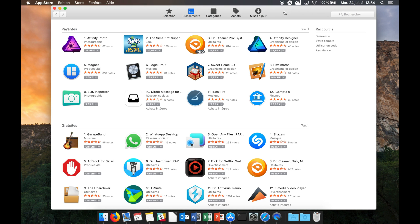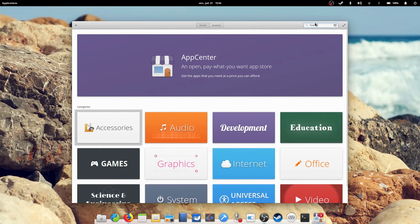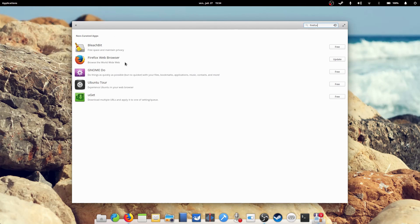On Elementary OS, the App Center is way more useful. It proposes a lot more programs, and more useful ones too, such as Firefox, Chromium, LibreOffice, and games, which you cannot find on the Mac OS App Store.